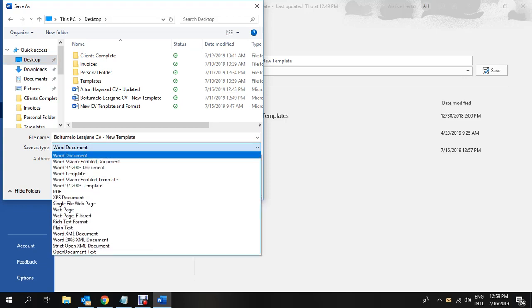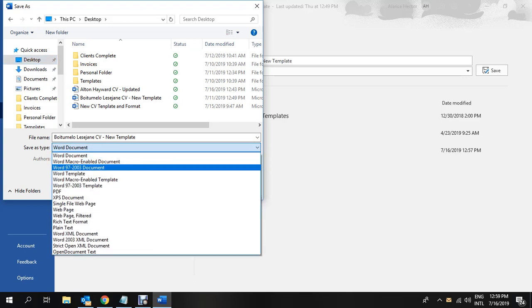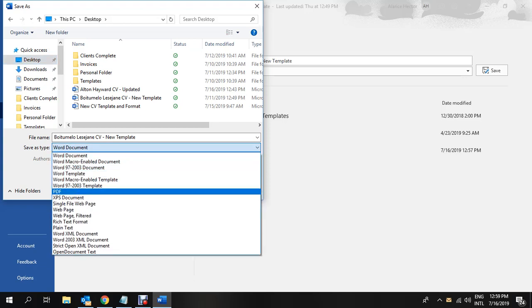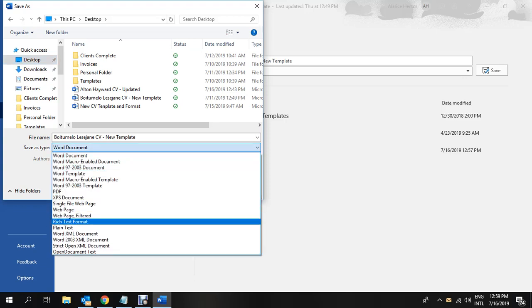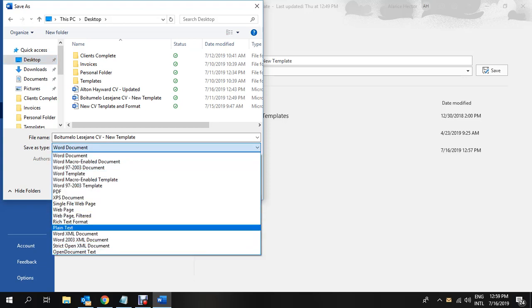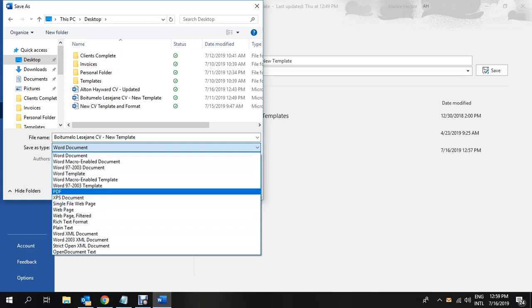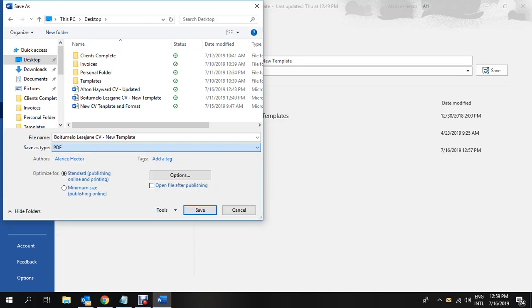You will click on the drop-down. It will give you various options of what you can convert the document to. In this case, we are converting it to PDF. So we will choose the PDF option. Once we have chosen the PDF option, we will click on the save button.